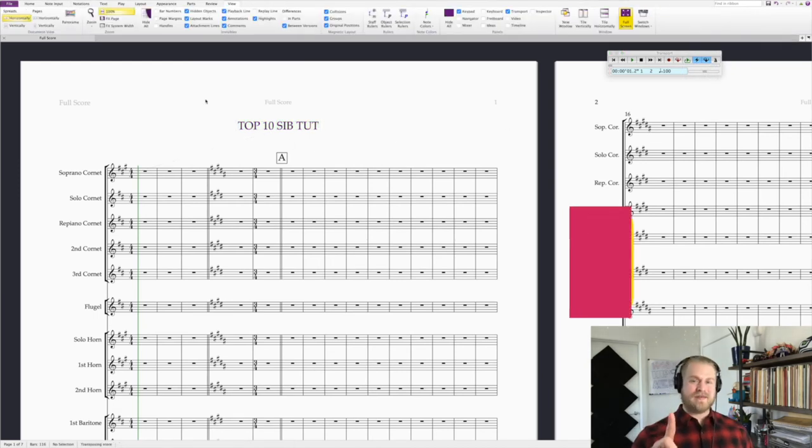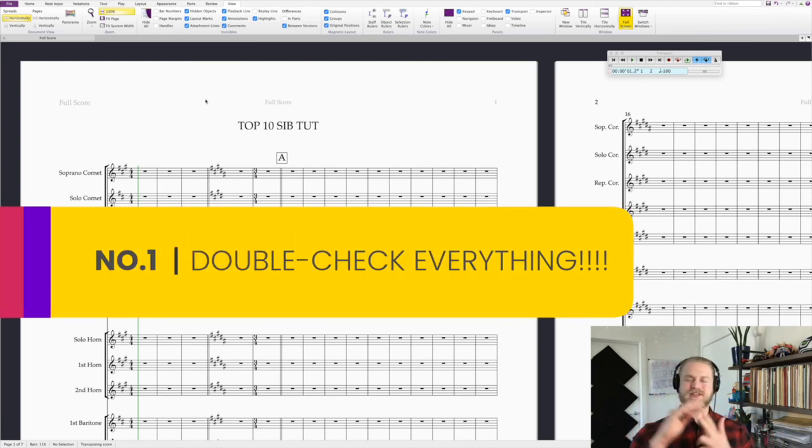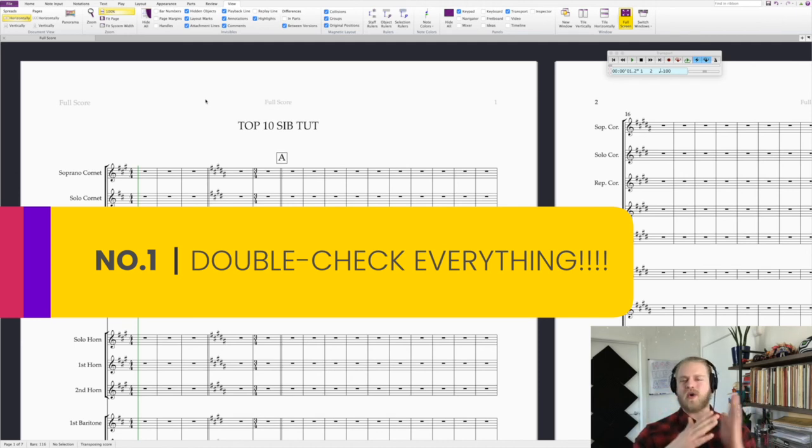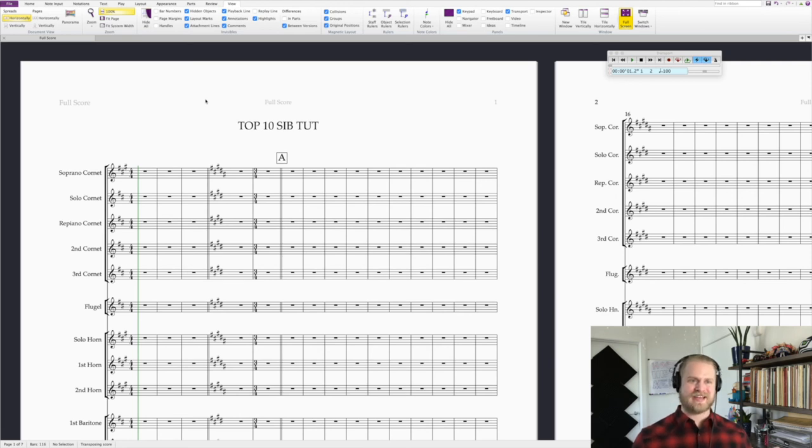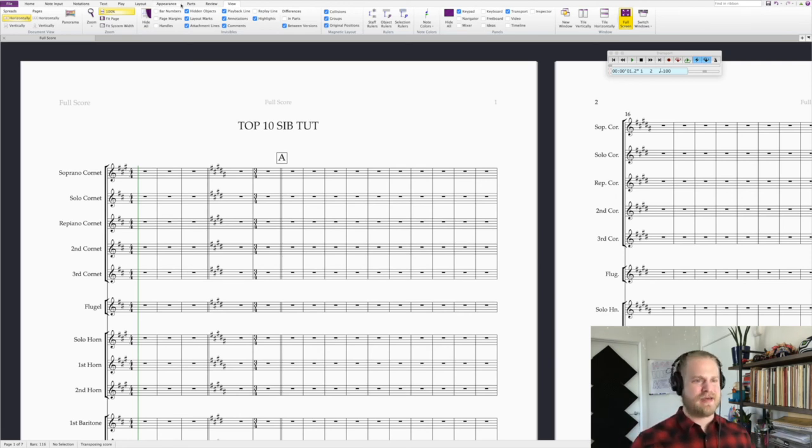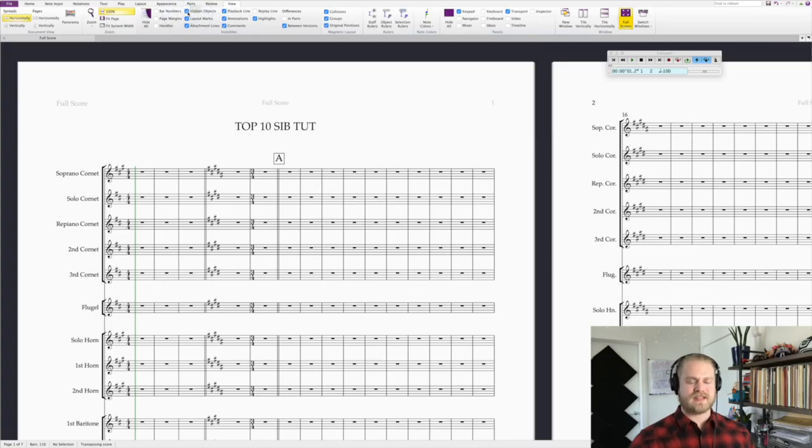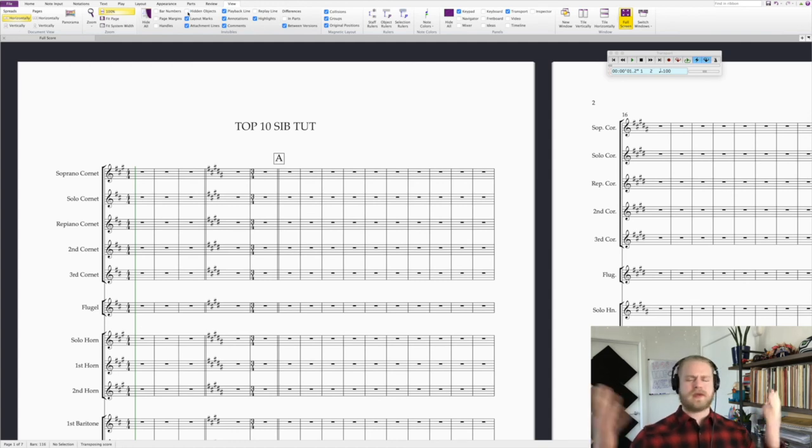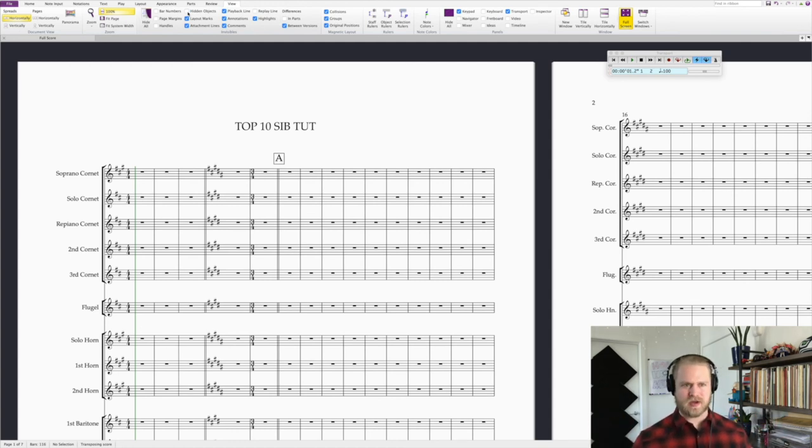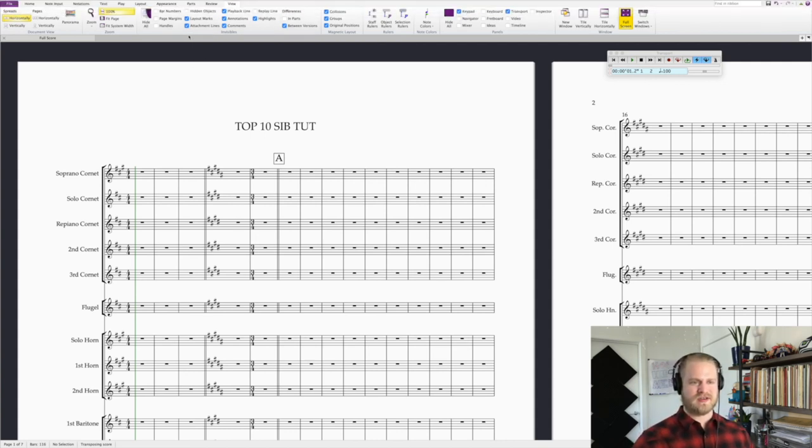And my number one tip is double check everything. So when you're working with parts, whether you're working with a score, just make sure you go through everything before you send your project to your musicians or your school program, anything. You never know what you're going to miss. And a secret tip that I like to do is over here in the view panel in the ribbon. In the invisibles area here, I like to deselect hidden objects. When you deselect hidden objects, it takes out all of the unnecessary things. It gives you more of what, like a full PDF printout of what your piece is going to look like. And to bring them back to double check everything, of course, you go back to hidden objects and just select that box again.